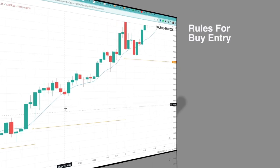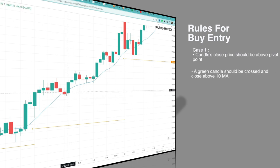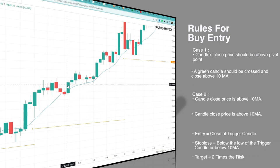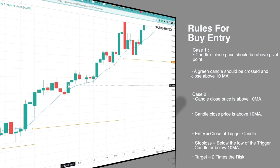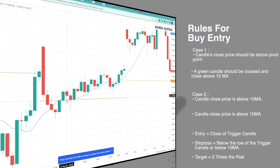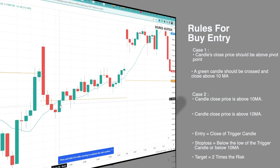Let's move to buy rules. There are two trigger candle conditions. Case 1: the candle's close should be above the center pivot point range, and a green candle should cross and close above the 10 moving average. Case 2: the candle's close is already above the 10 moving average, and then the candle crosses and closes above the pivot level. You can see both examples on screen — each one becomes our trigger candle.